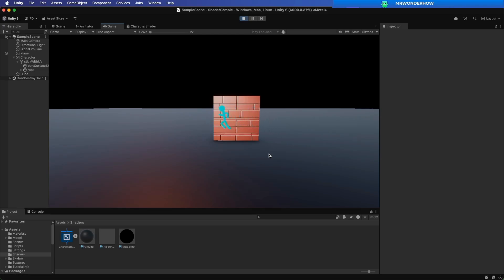And that's how to see objects through walls. If you found this helpful, like and subscribe for more Unity tutorials.